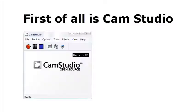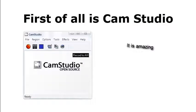First up is Cam Studio. Cam Studio is an amazing screen capture software which is completely free and can record in high definition quality. It has lots of different options such as auto pan, zoom and many more. It is simply amazing and is one of the best options for freeware.